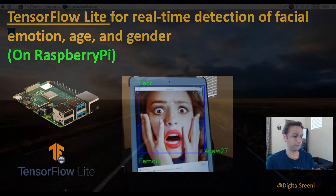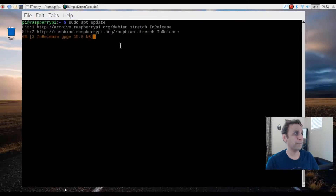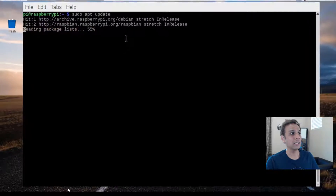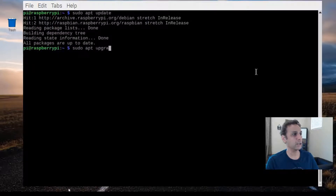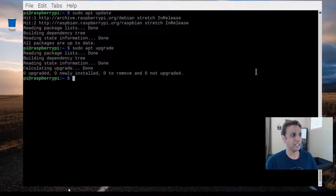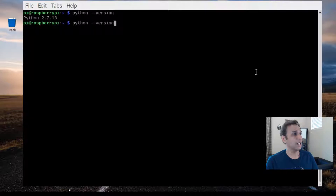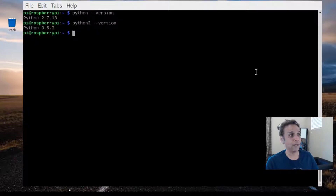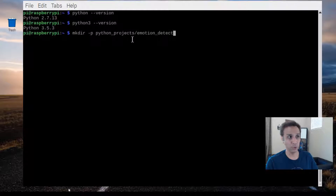Let's jump in. Let's open the command prompt and type 'sudo apt update' — this updates your Raspberry Pi and depending on when you last did it, it may take a while. Once it's done, let's do 'apt upgrade'. Python 2.7 is the default, and you have to type 'python3' to get the Python 3 version. Here I have Python 3.5.3. Let's go ahead and make a directory called 'emotion_detection' under 'Python_projects' to put all our files in there.